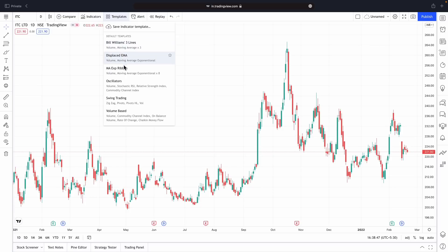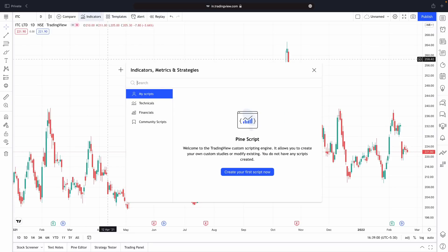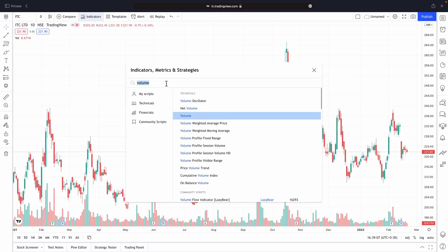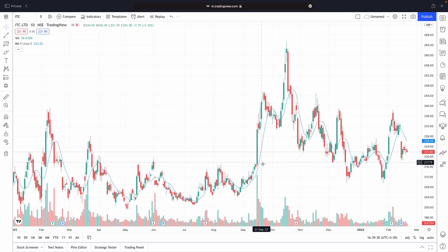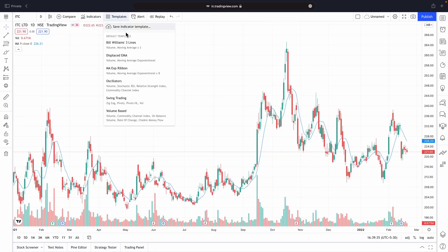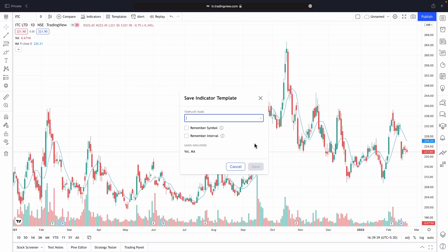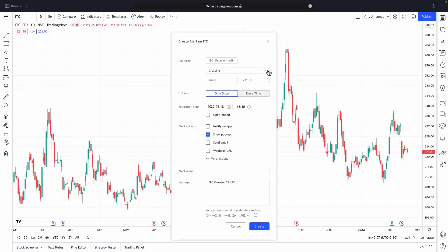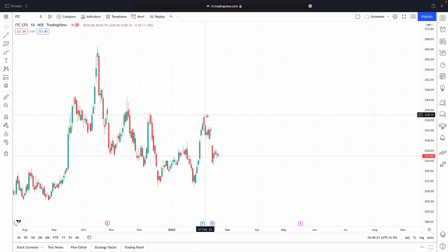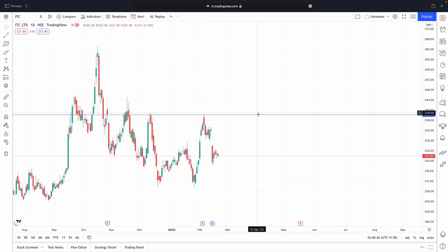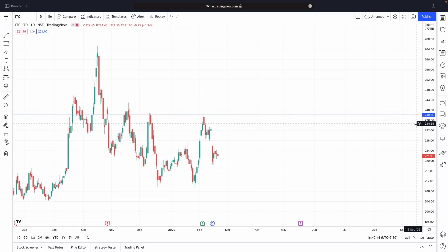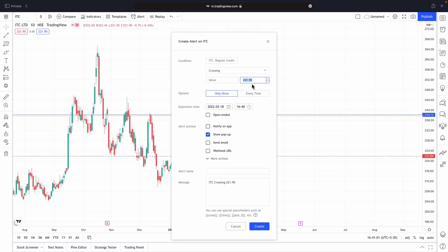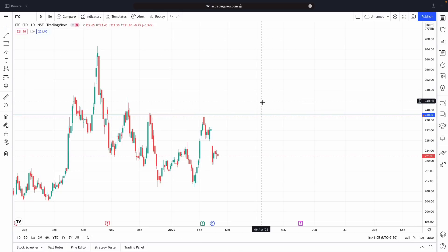Next we have something called Template. There are some default templates, but if you want to create your own — for example, volume and moving average — and you want this to be the default every time you open the app, just click on Template, click 'Save Indicator Template', and it will be saved with whatever name you give it. Next time you open the app, you don't have to add the indicators all over again. Next we have something called Alert. If I click here, I can choose at what price level I want to be notified. For example, next time ITC comes to a specific level, I can set a trigger for that price. As soon as the stock reaches that price, I'll be notified via email, or via notification if I have the TradingView mobile app downloaded.